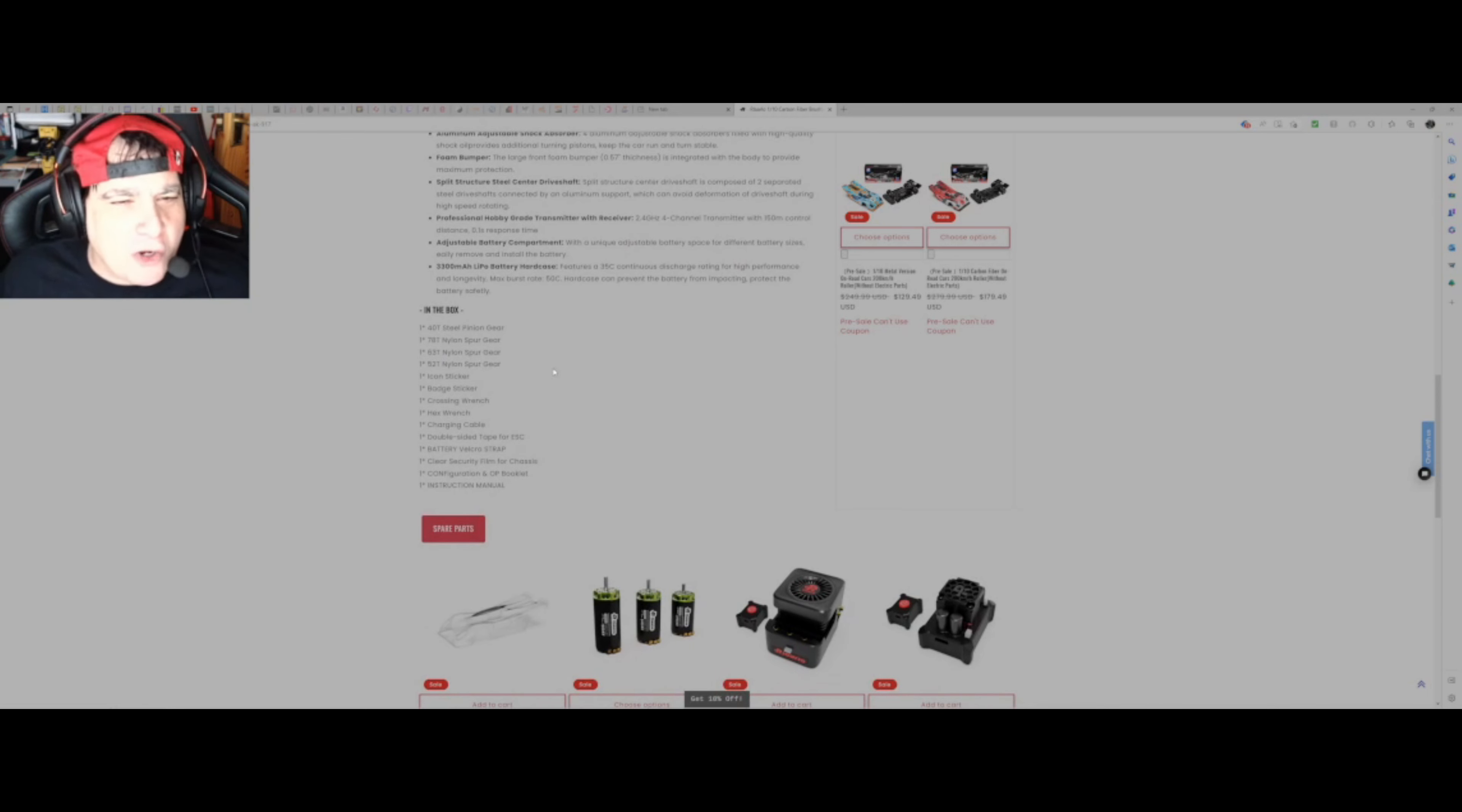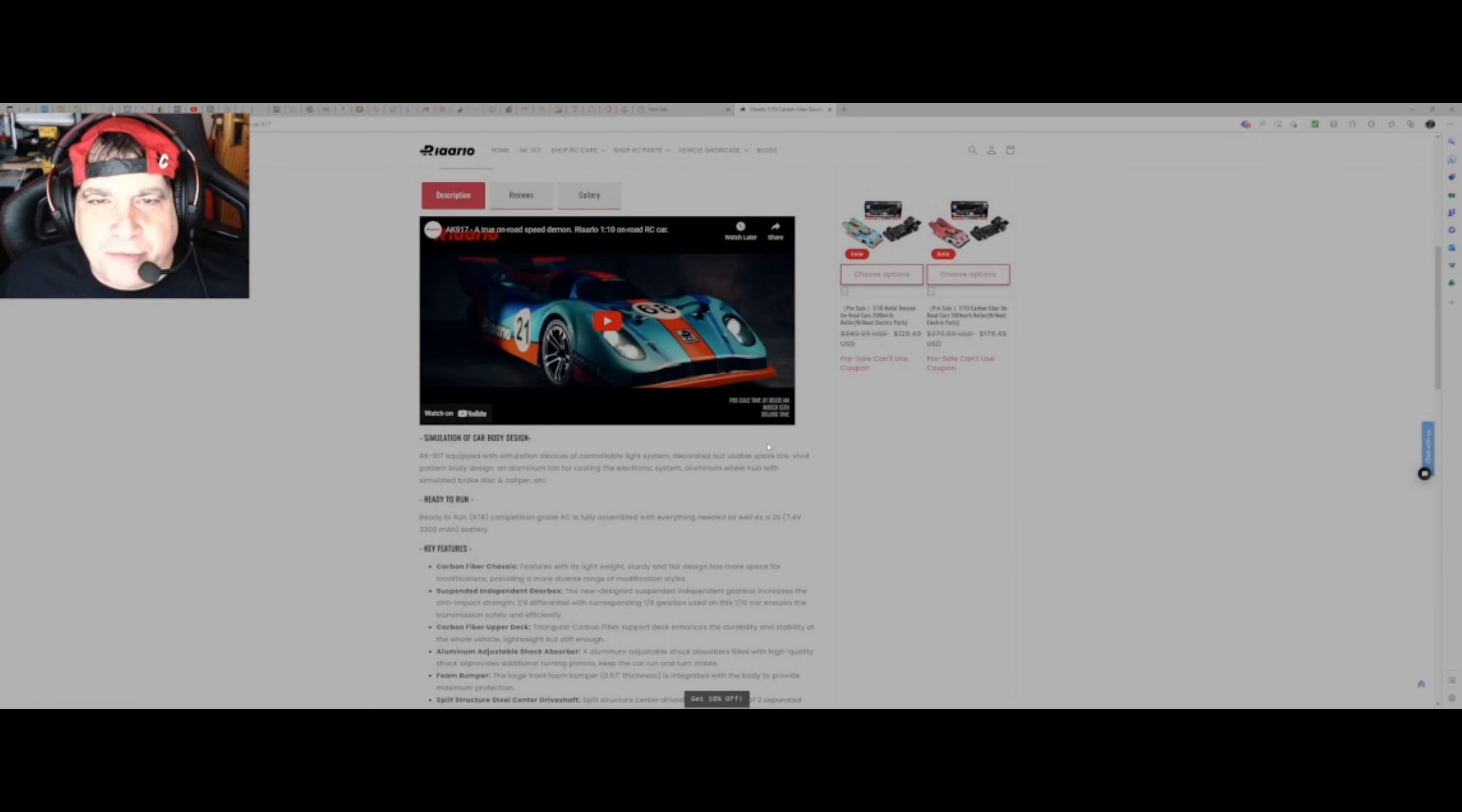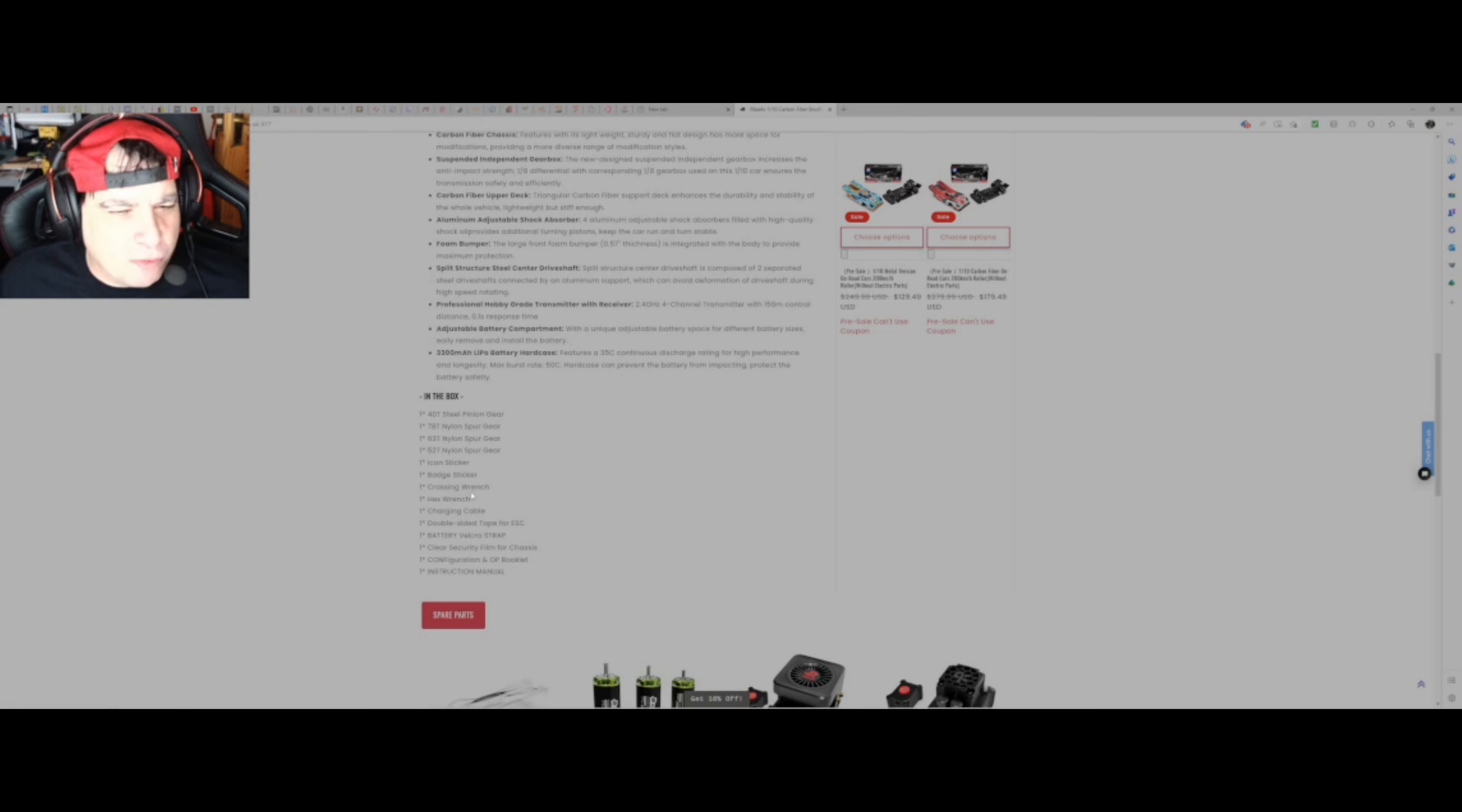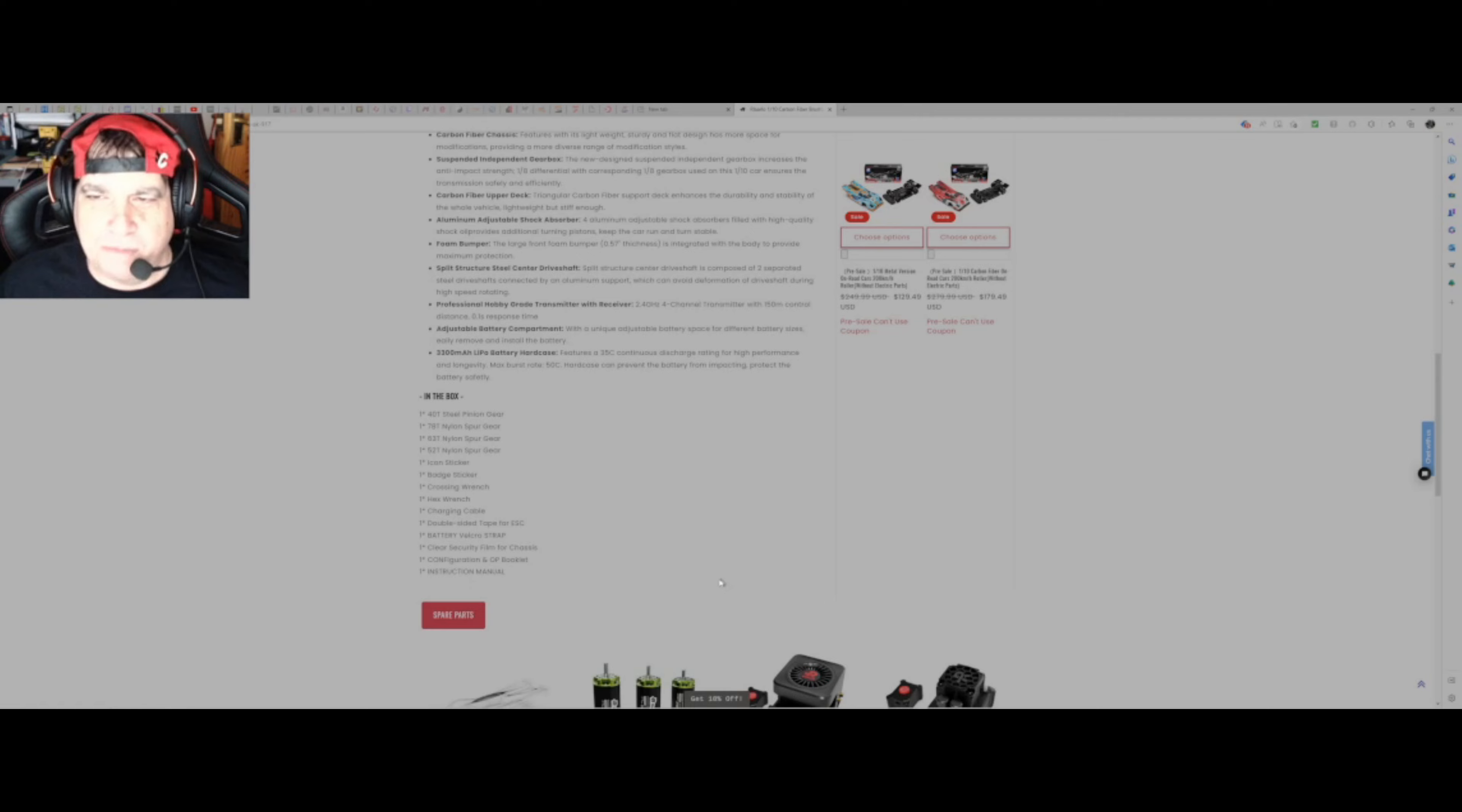In the box you get one, it's got a little star. Does that mean one of, yeah, a 40 tooth steel pinion gear. So there was that 37 tooth, was a 78 tooth nylon spur gear. Oh, you get another one here, look, you get a 63 tooth spur gear and a 52, so different gear ratios there, so that would be interesting. Sticker, another sticker, a little wrench, hex wrench, charging cable, double side tape for the ESC, battery velcro strap, clear security film for chassis, a configuration and operation booklet, instruction manual. Good.